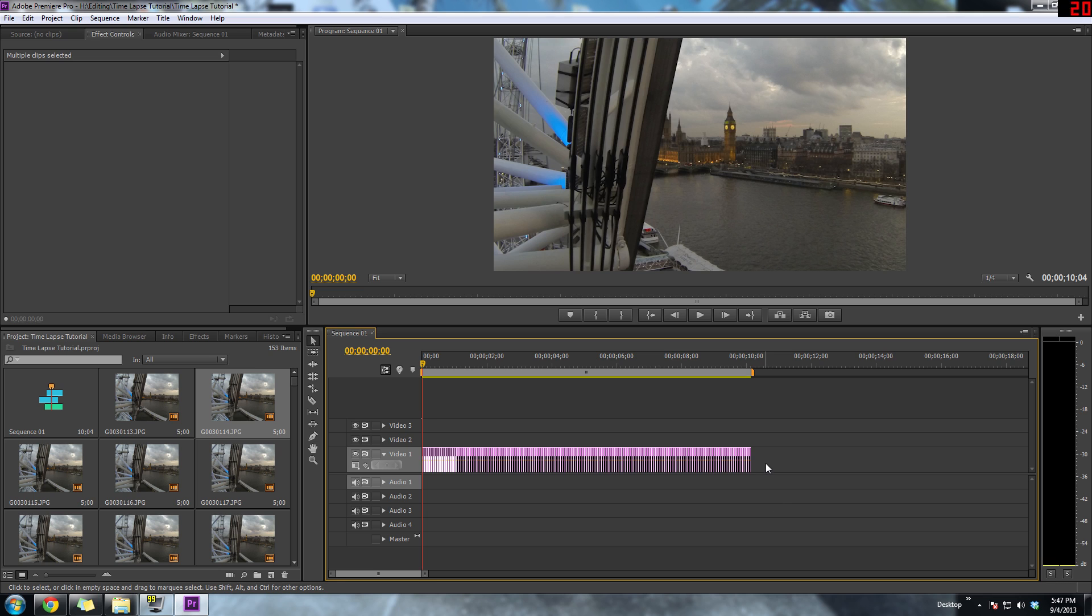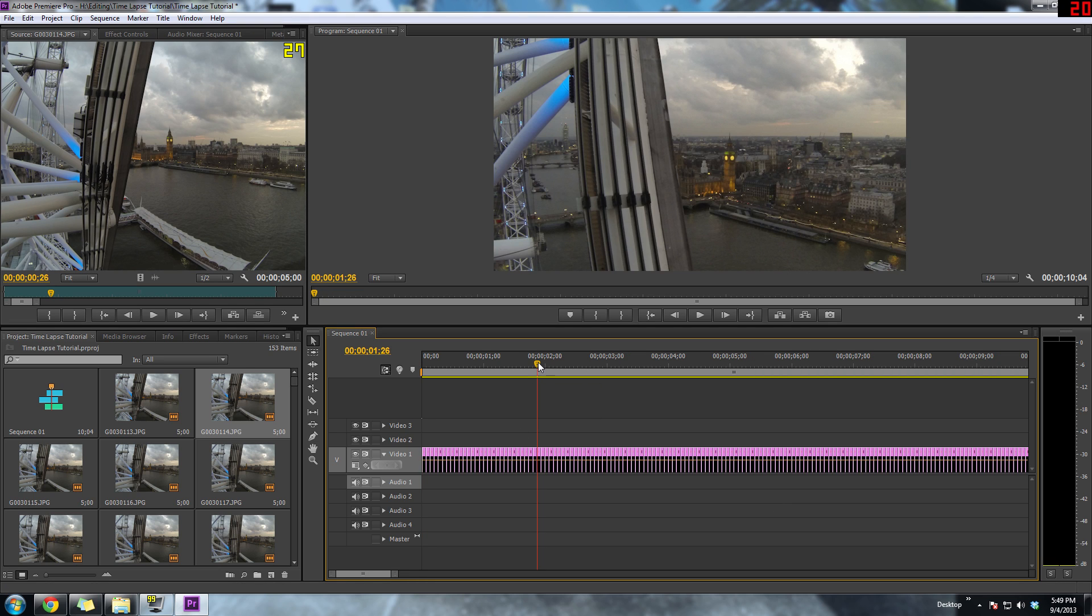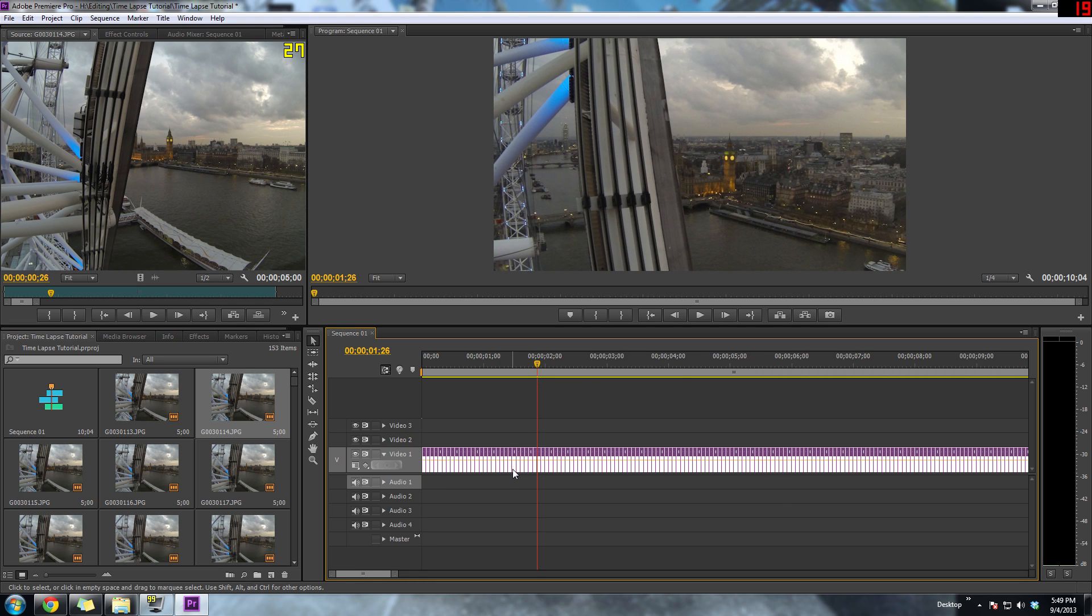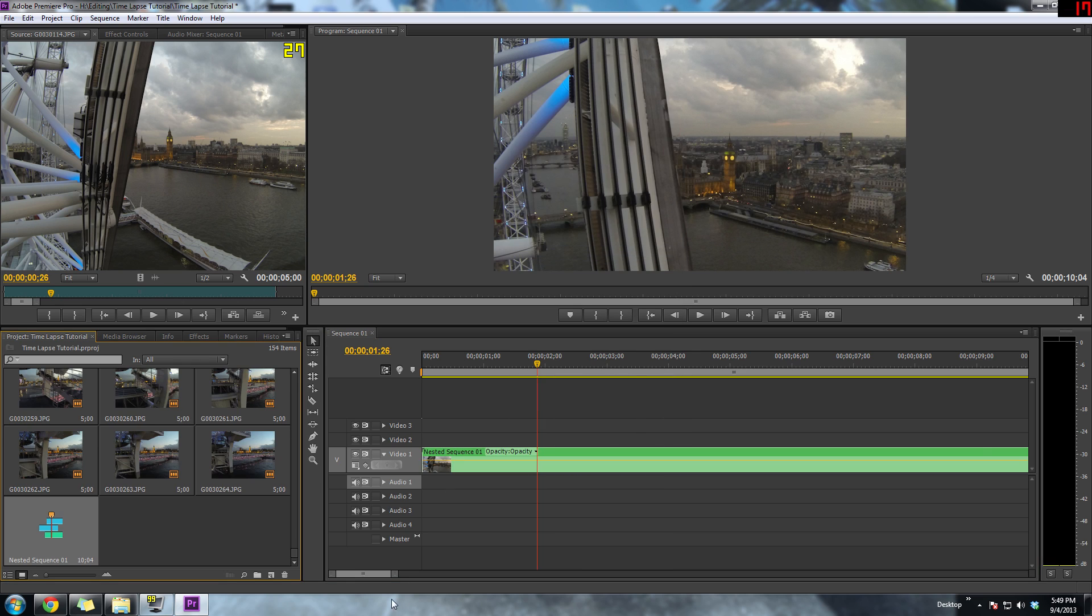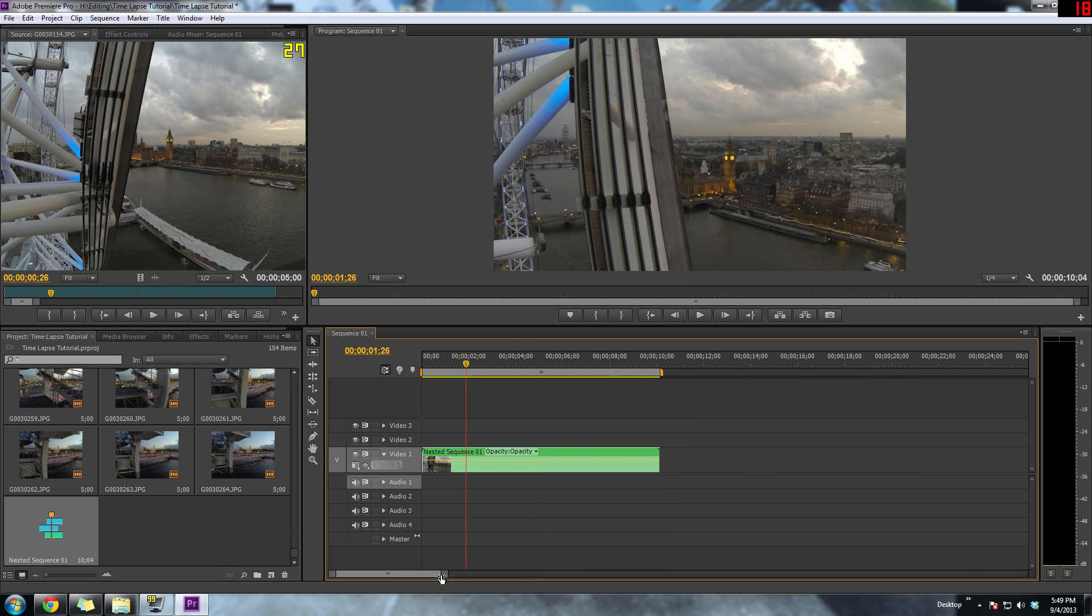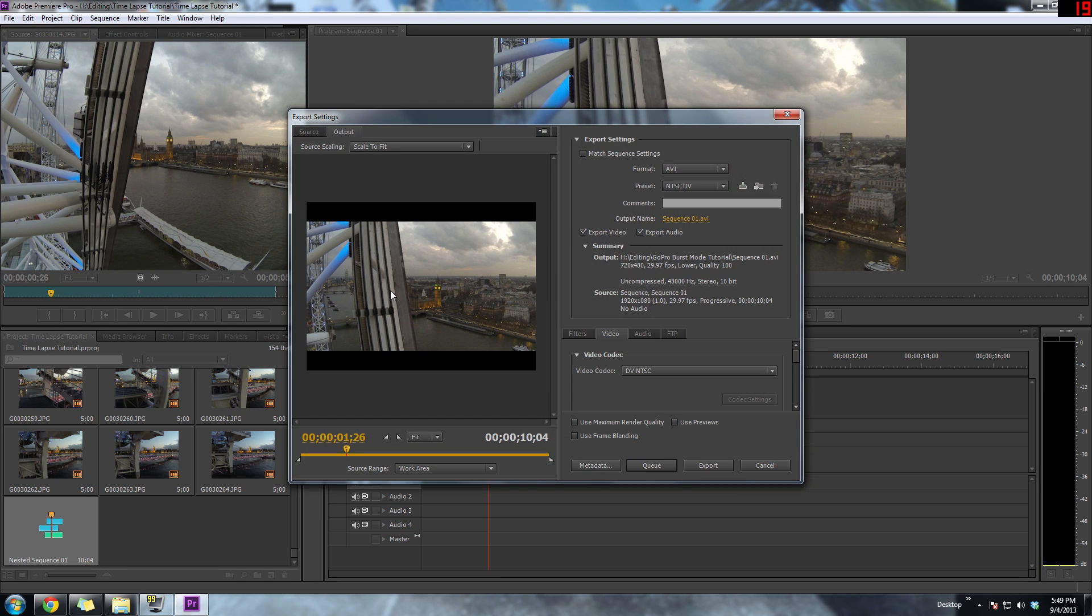Once you're happy with your time-lapse, you're going to want to do one more step. You're going to select the whole time-lapse, right-click, and then click nest. It'll actually combine all the images into one video clip.